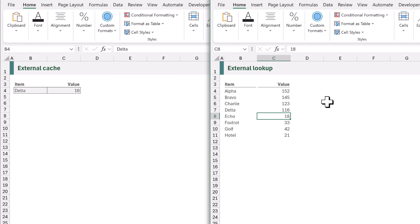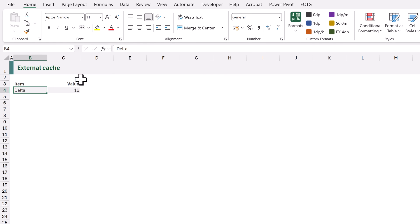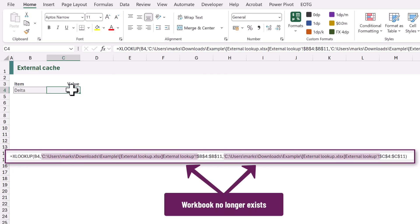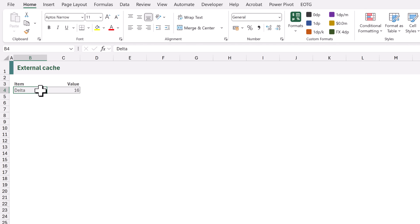Let's now save that workbook and close it. Now what happens when we go back to our original workbook? It has a link to a workbook that no longer exists. So what should happen if we change our lookup value from delta to alpha?